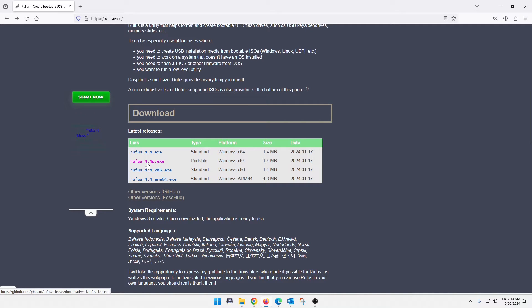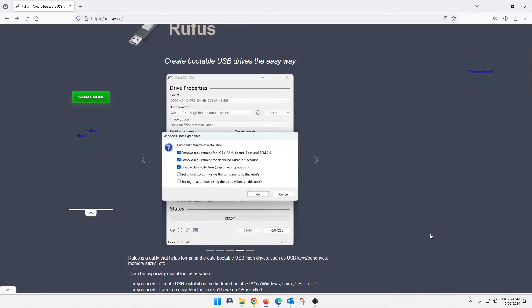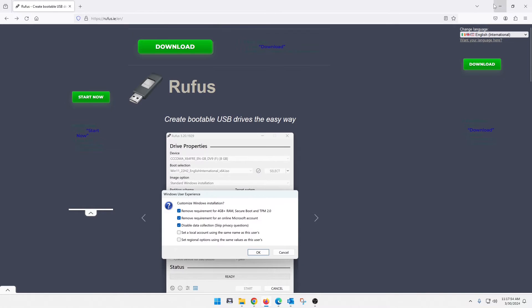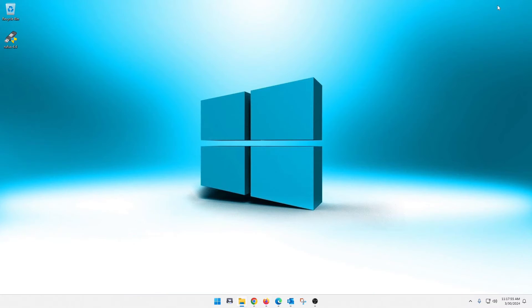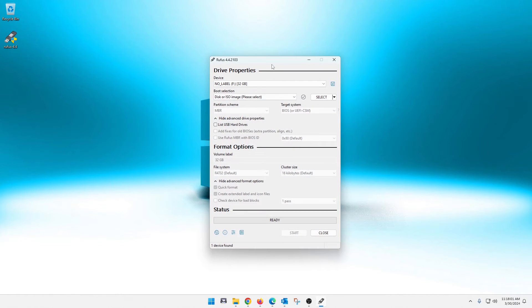You can also download the portable. So if you don't want it installed on your system, don't really use it that often, portable version is just fine for you. So once you get that downloaded, let's minimize this. I've already got it downloaded here and I'm just going to go ahead and open it up to run it.